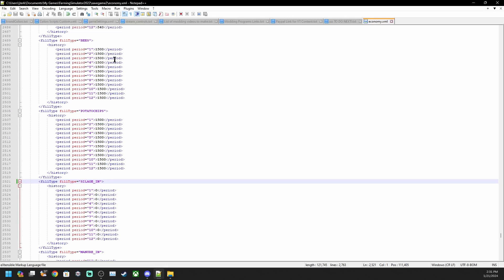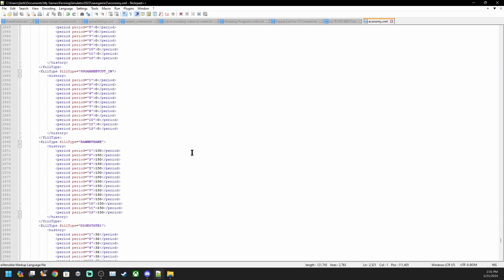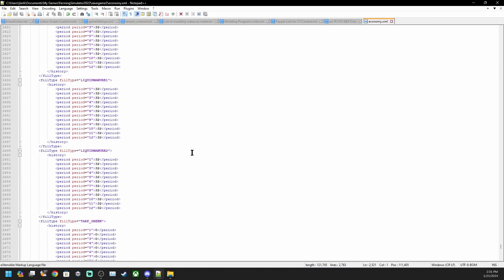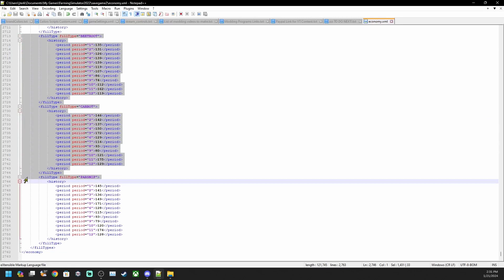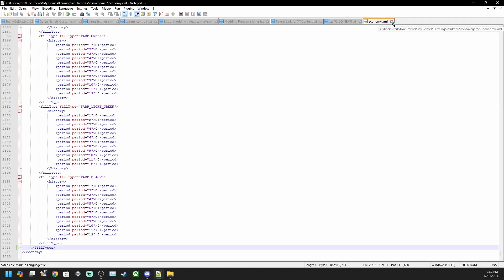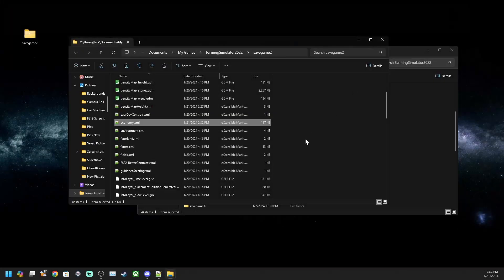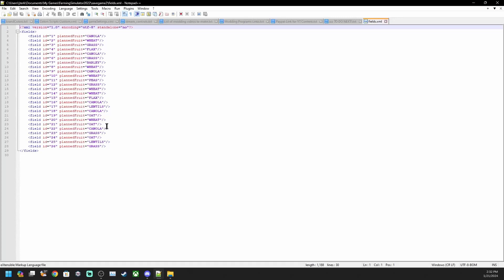There's three more items that we have to delete out of here. Here they are at the bottom of this particular one: fill types beetroot, carrot, and parsnip. We want to delete all those. Make sure when you delete it that you leave the backslash fill types, the second to last line. You need to leave that one in, otherwise it renders this whole economy XML useless. It's going to break the map, break the save at least. Now that we're done with the economy, we want to go into the fields XML.